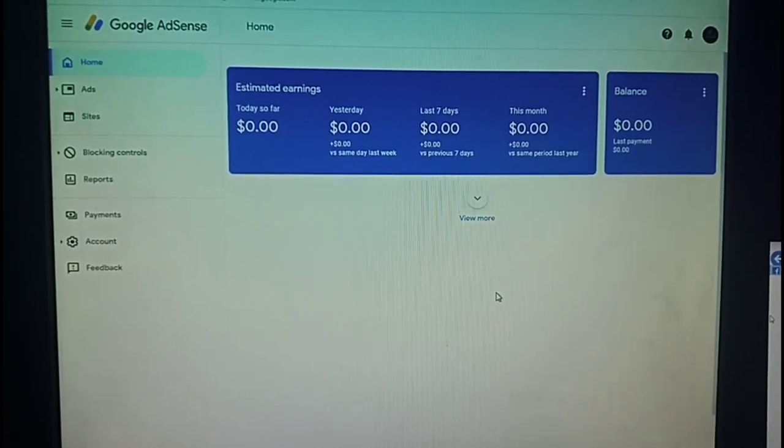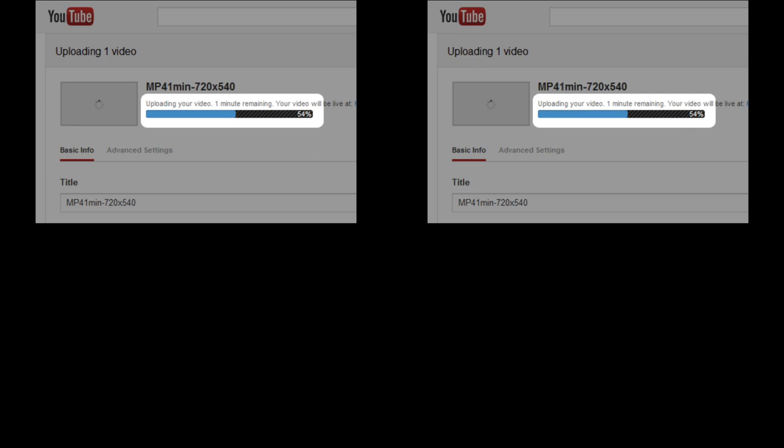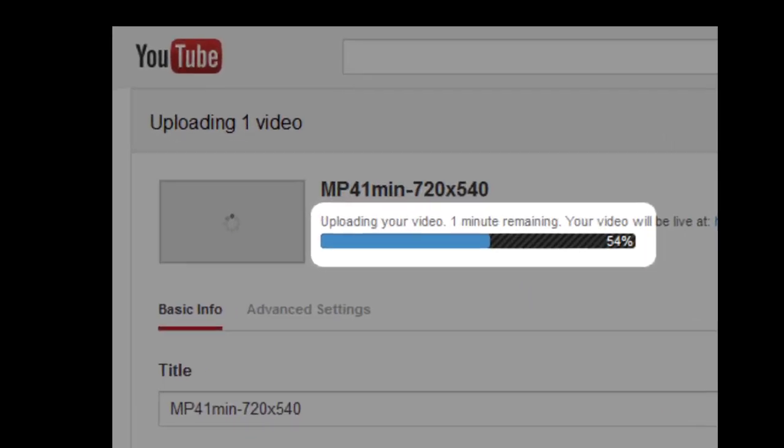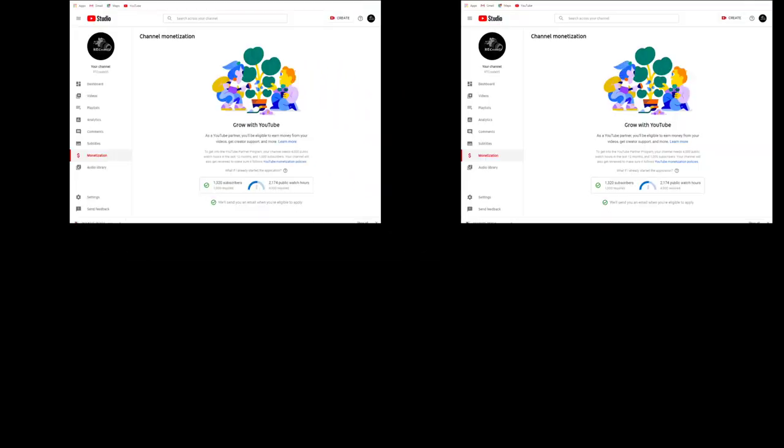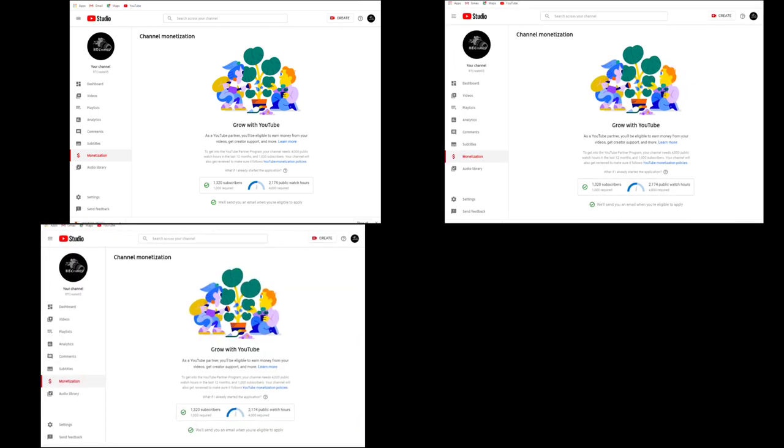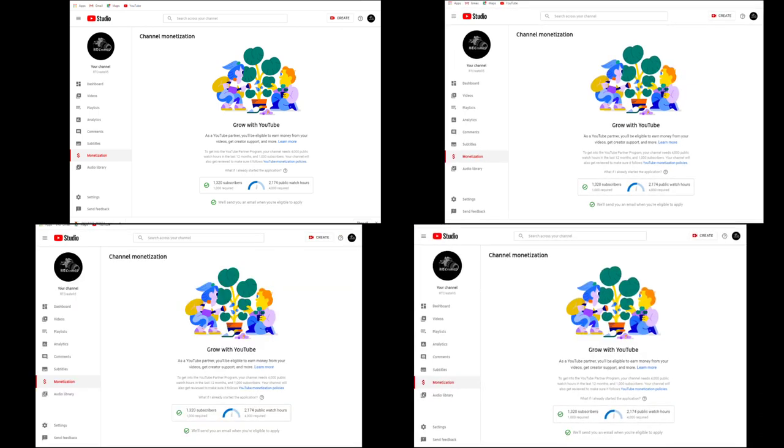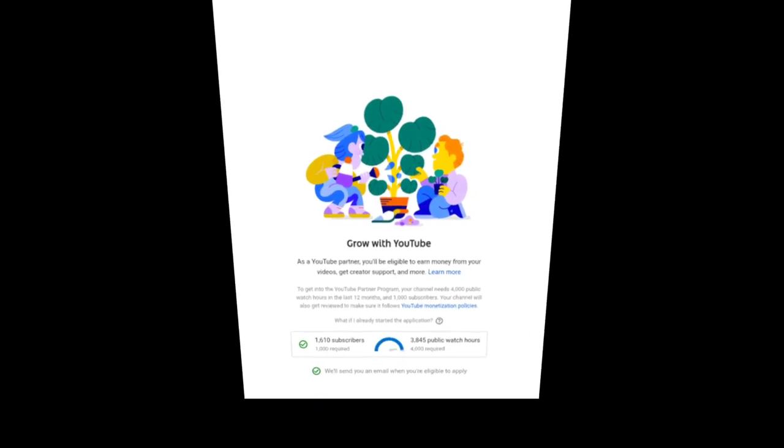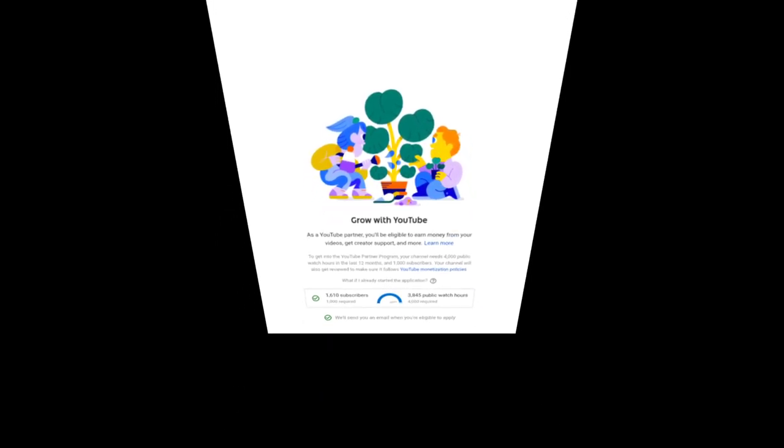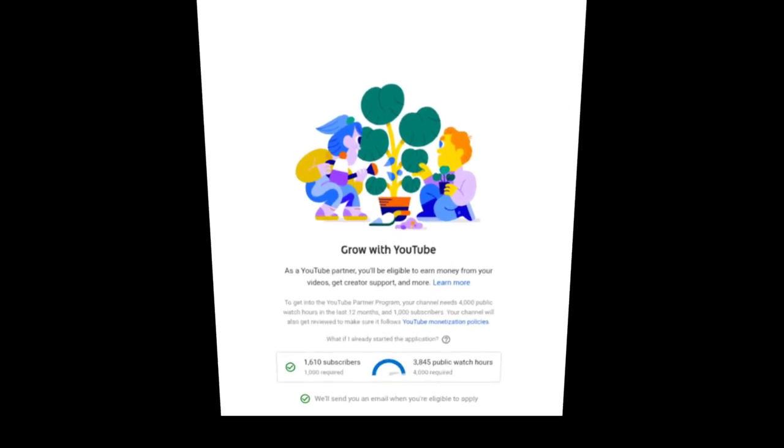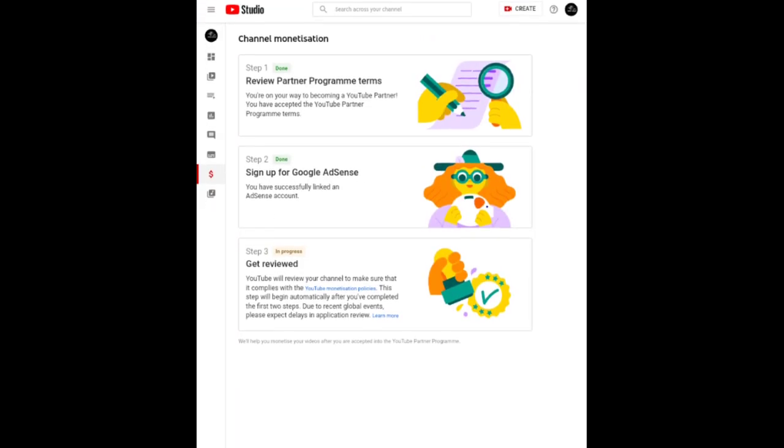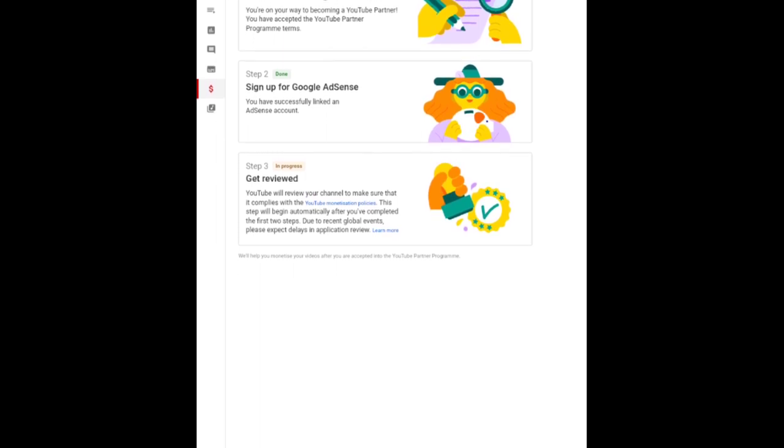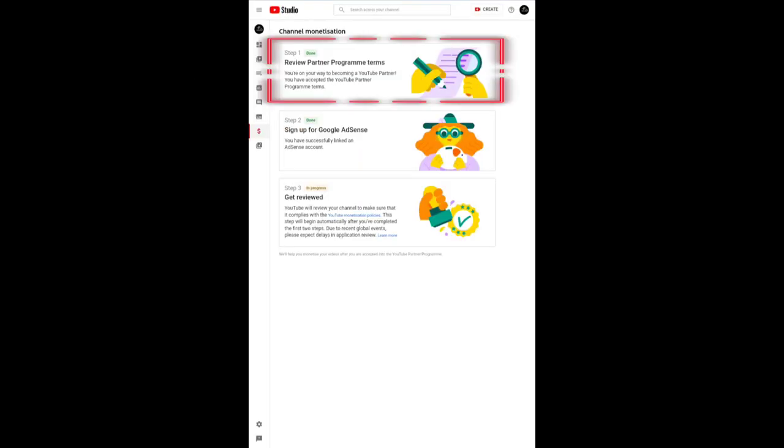Then I started uploading my videos. When you are checking your public hours and subscribers, you go to this channel monetization page to see how many subscribers and how many public hours you already have. When I check that monetization page, this is what I saw: there's step one, step two, and step three. The step one says done.